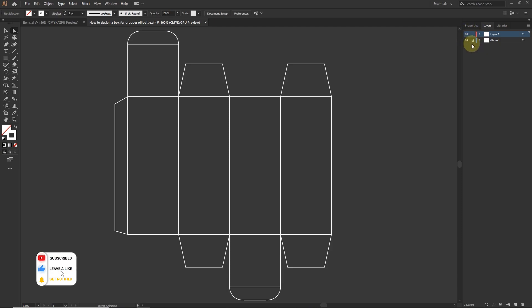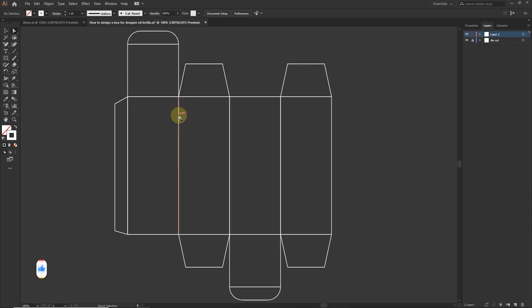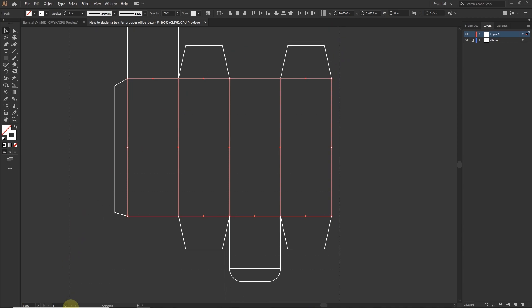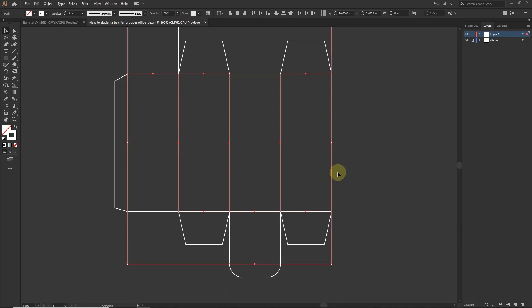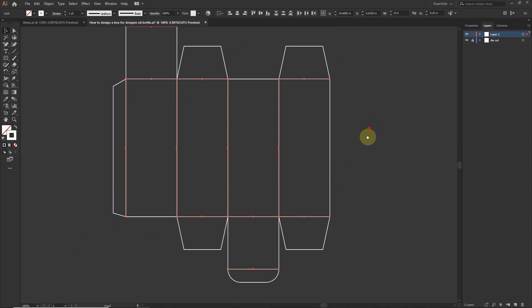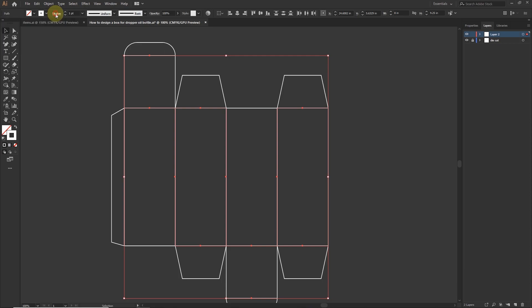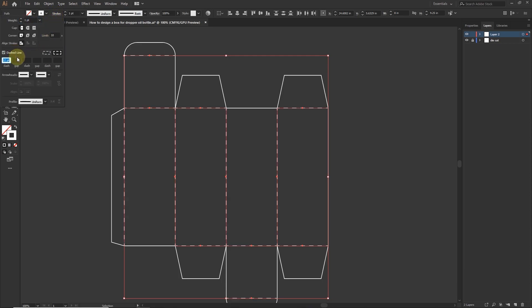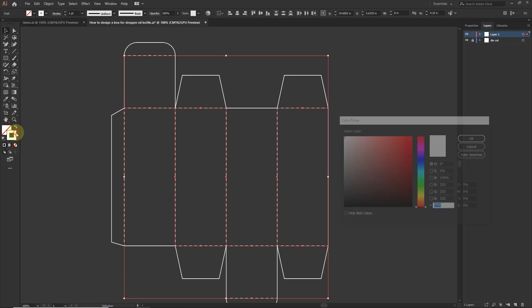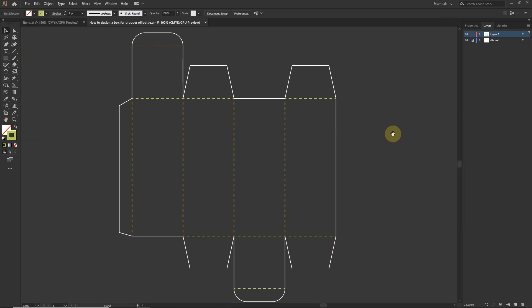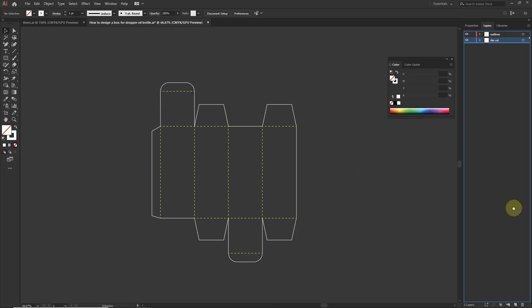Now we add stroke and change the style of stroke. Lock the die cut layer and select inner lines. Go to stroke, check dash lines, change the color. Well these strokes show that the box will be folded from these points. I hope you guys understand. Let's move forward.